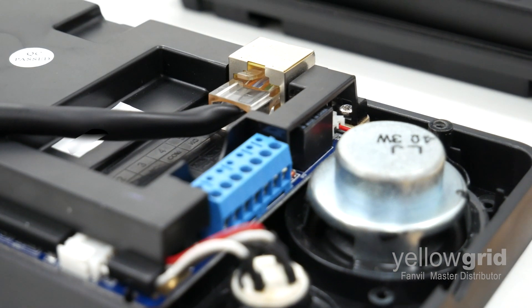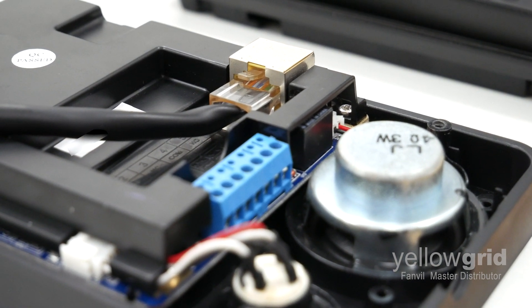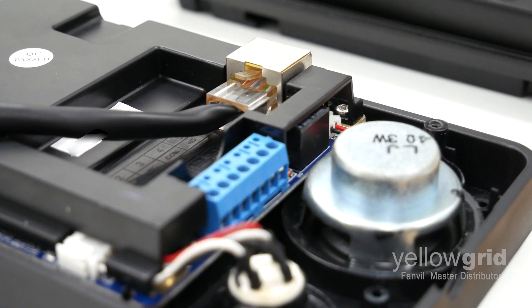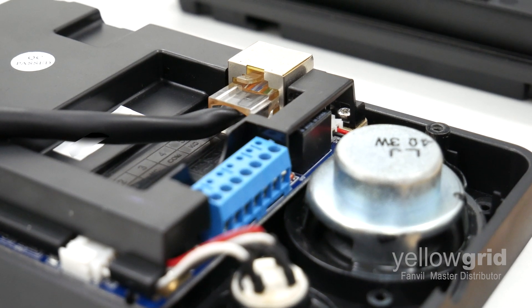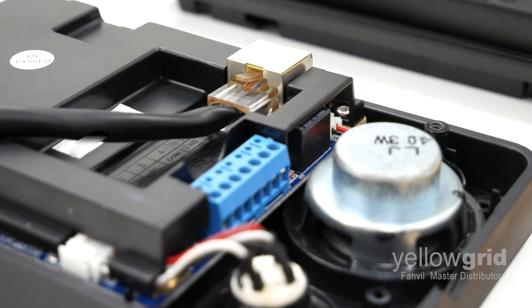All Fanville door phones support PoE, however, you can also connect them to an external power supply.